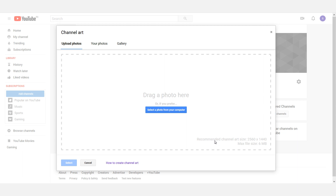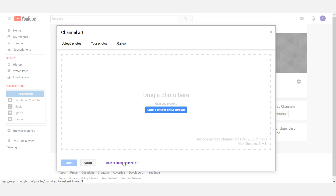Check the channel art — channel art specific images. The recommended channel art size — the image has a maximum size. If you have any doubt about the channel, press the link and press the tutorial video.